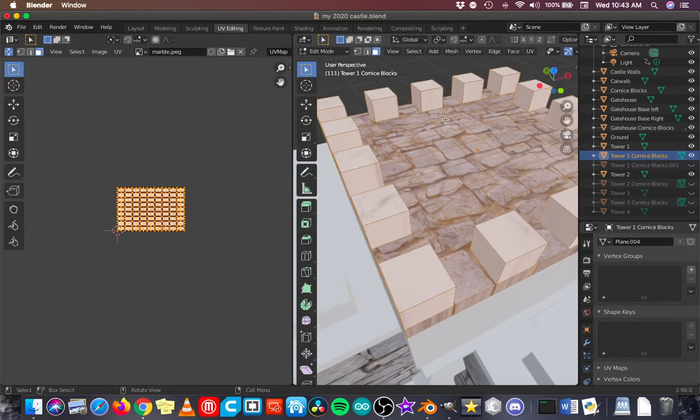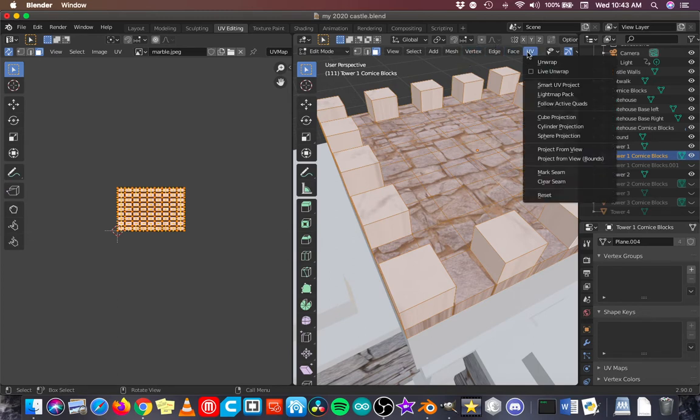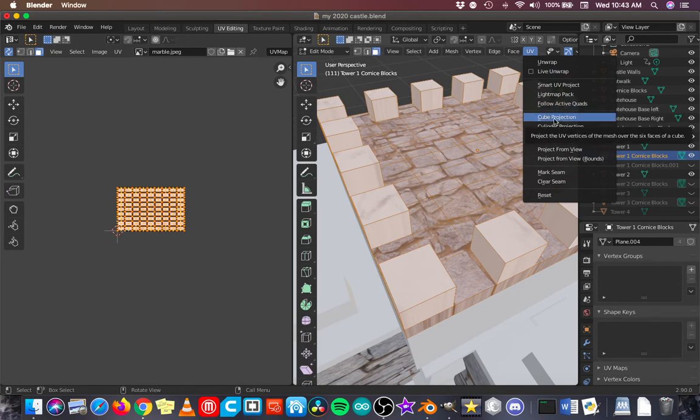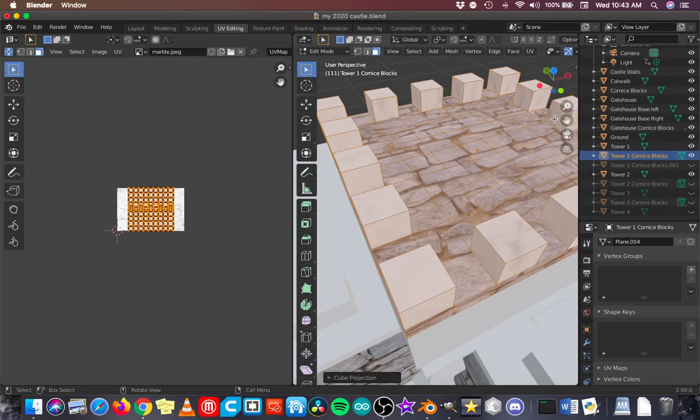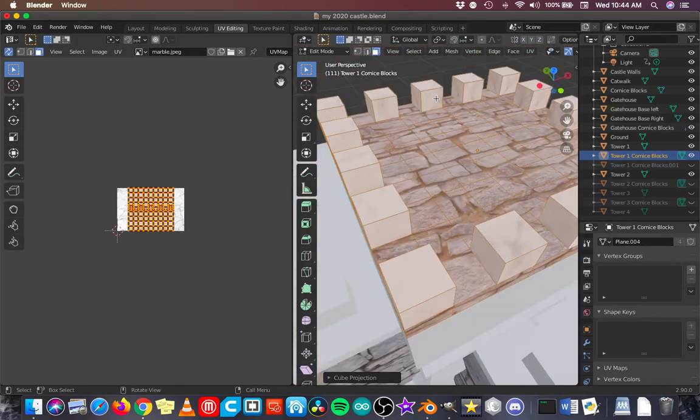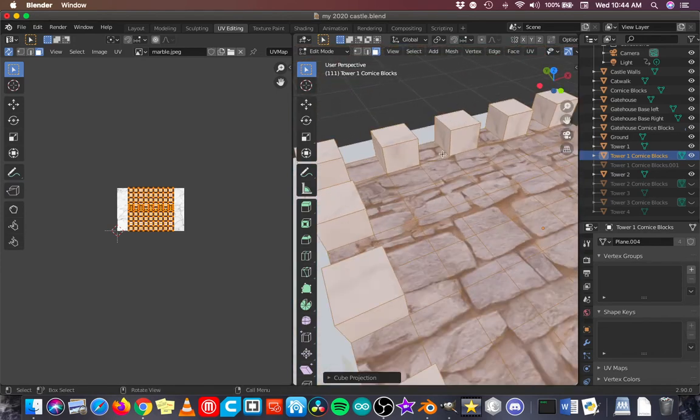Now, I'm dealing with a lot of cubes here, so I'm going to see what cube unwrap does for me. So I'm going to go to UV, and I'm going to go down to cube projection, and you know what? That worked out pretty well.